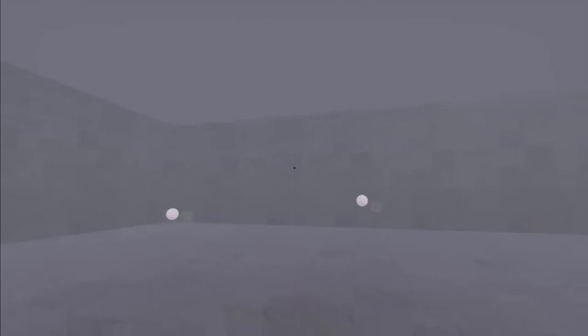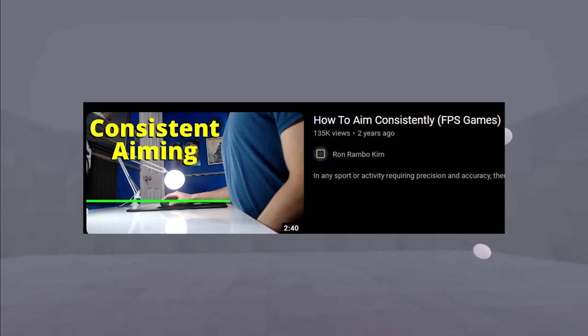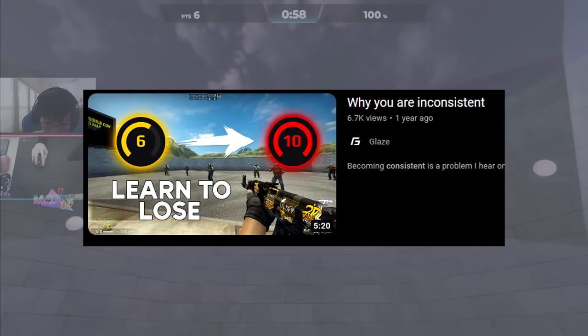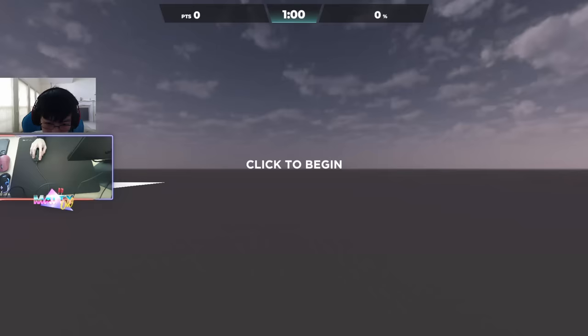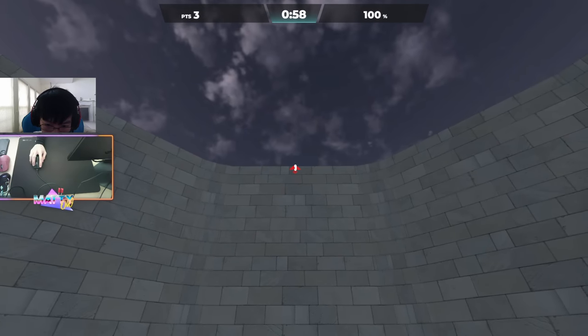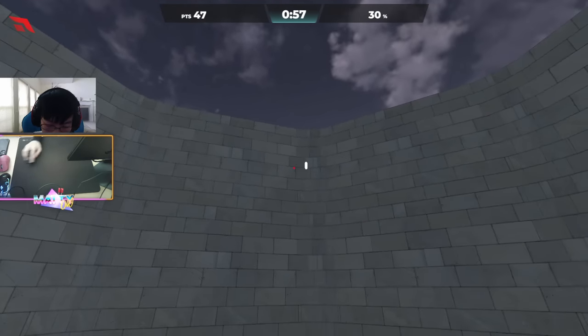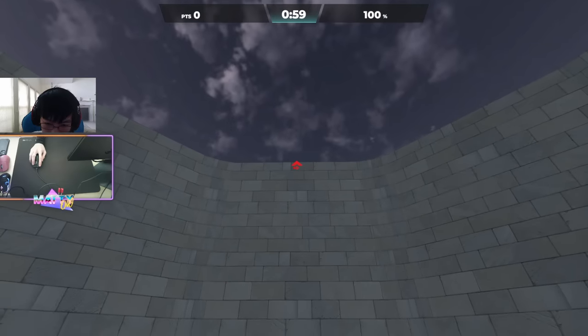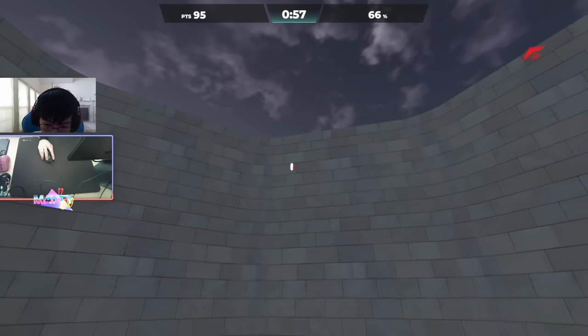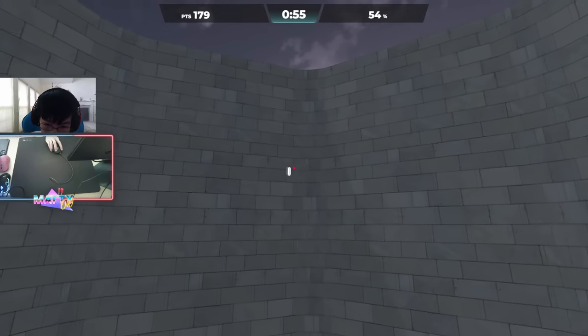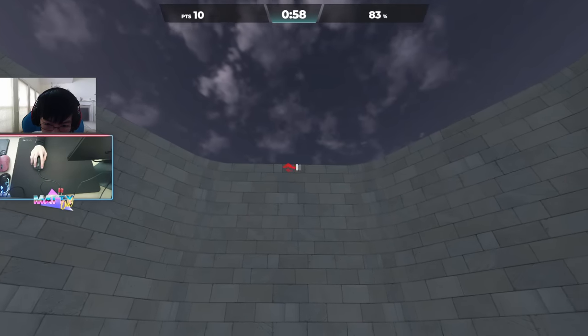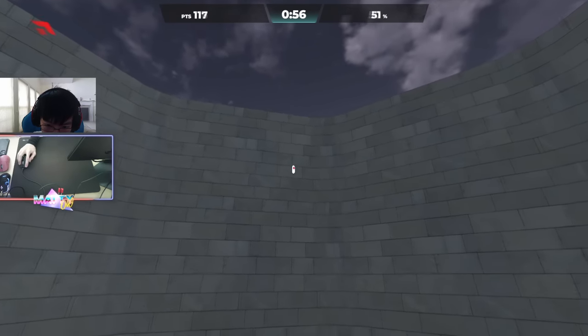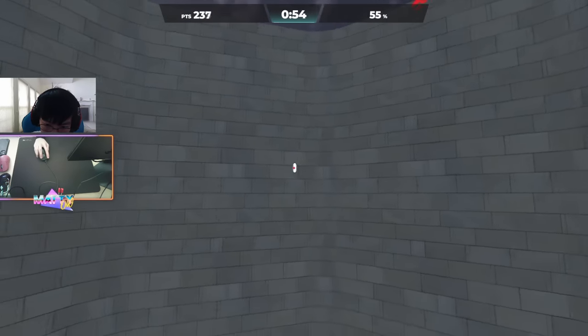The most commonly discussed trouble with players in FPS games is inconsistency. Inconsistency plagues all of us in some way. We don't always hit our best shots, and in the aim trainer we can't get world record level scores every single run. But certain techniques in aiming promote consistency better than others by minimizing the amount of wasted movements in our aim and maximizing accuracy or time on target.